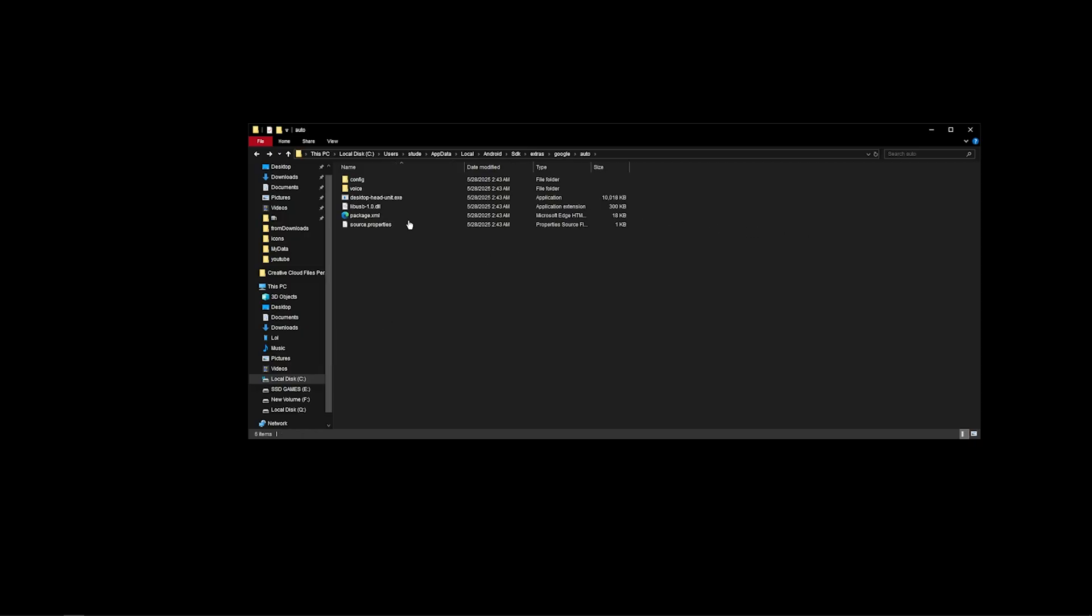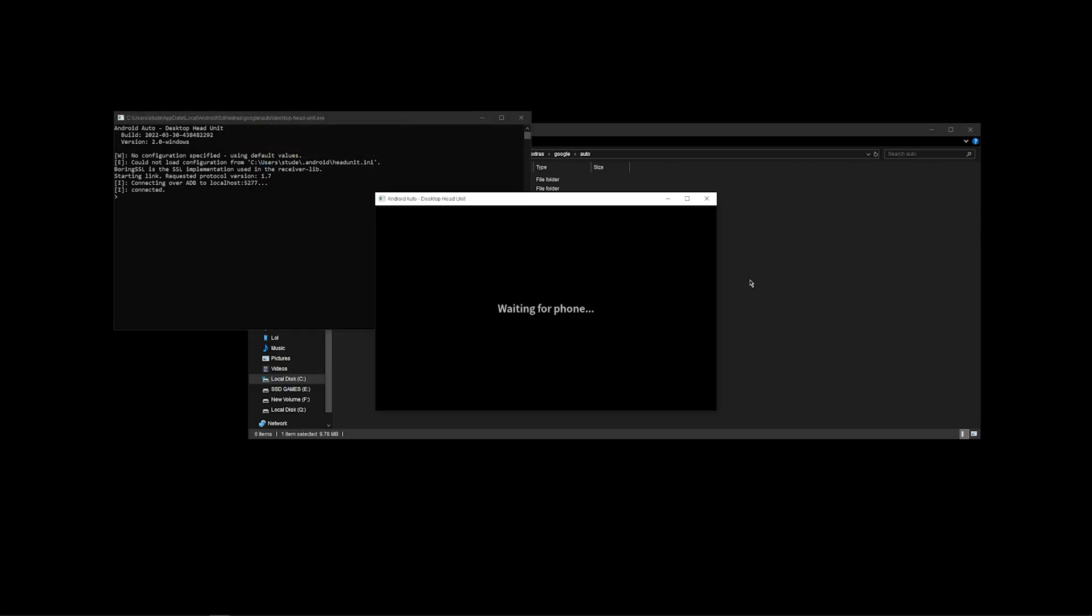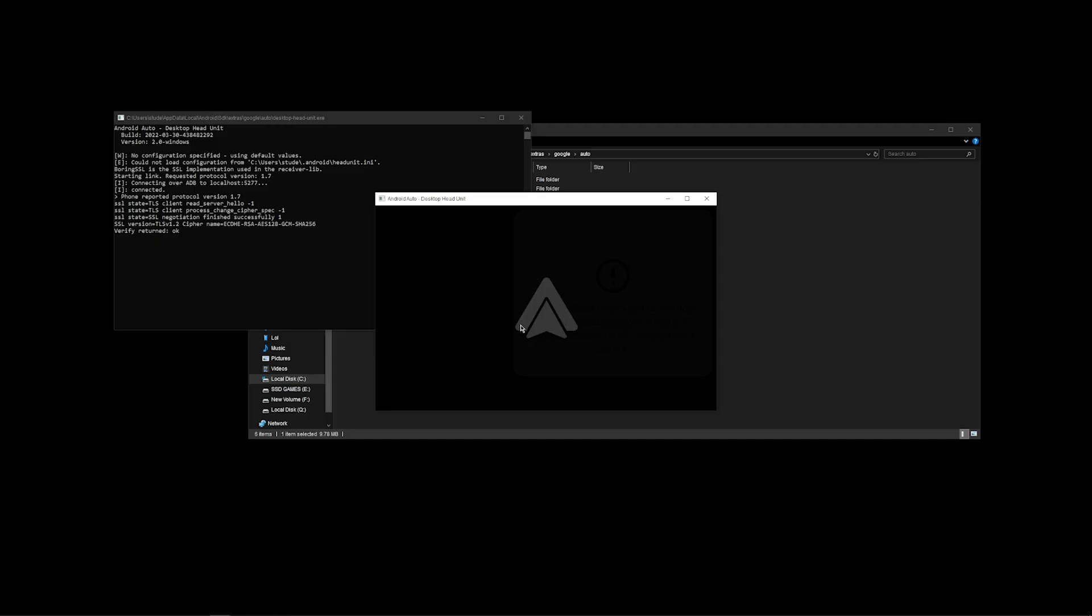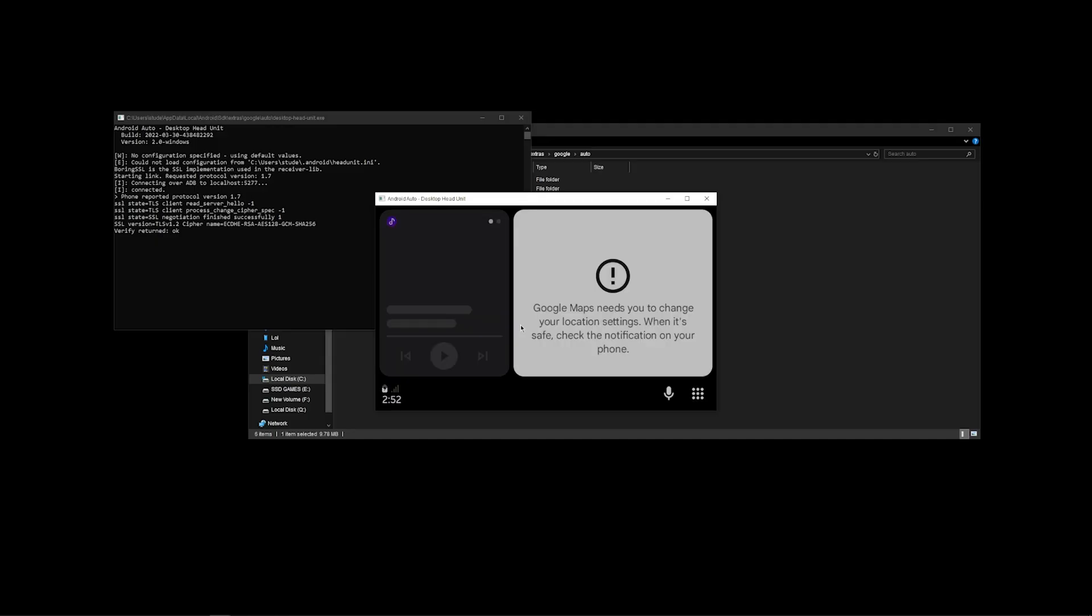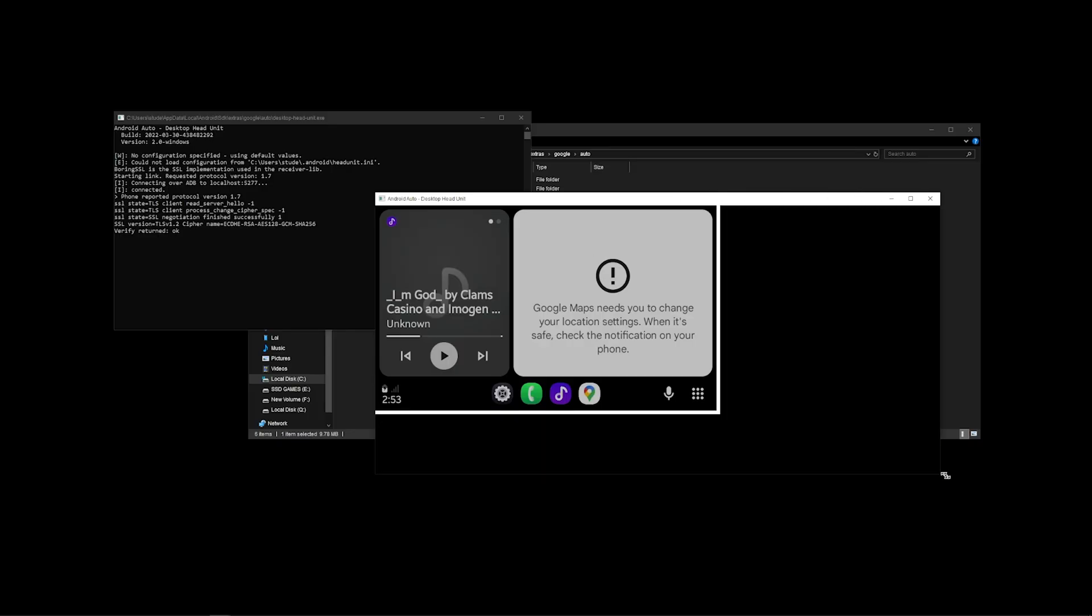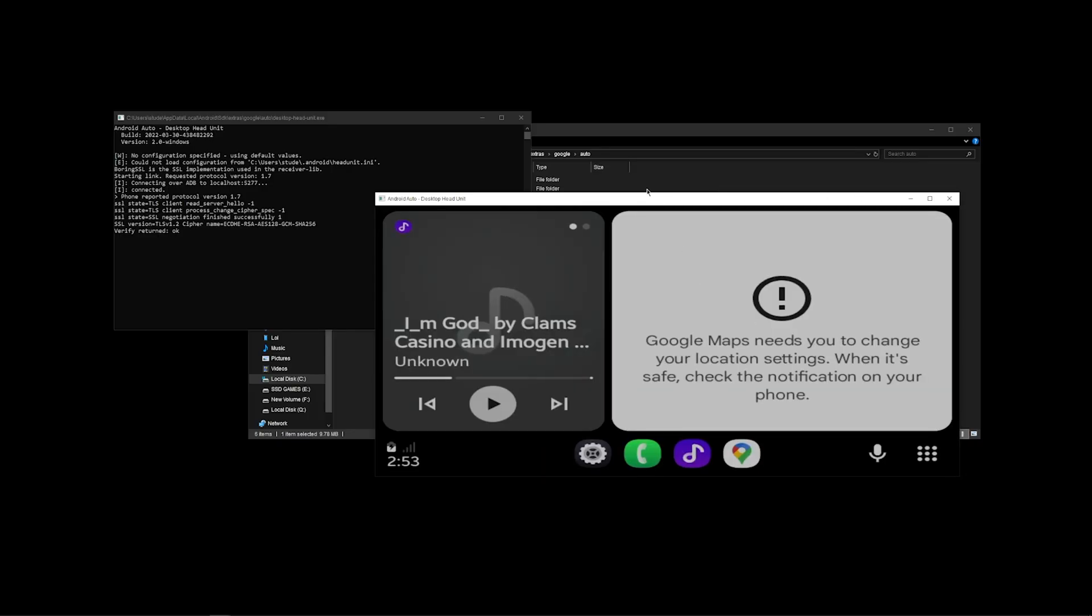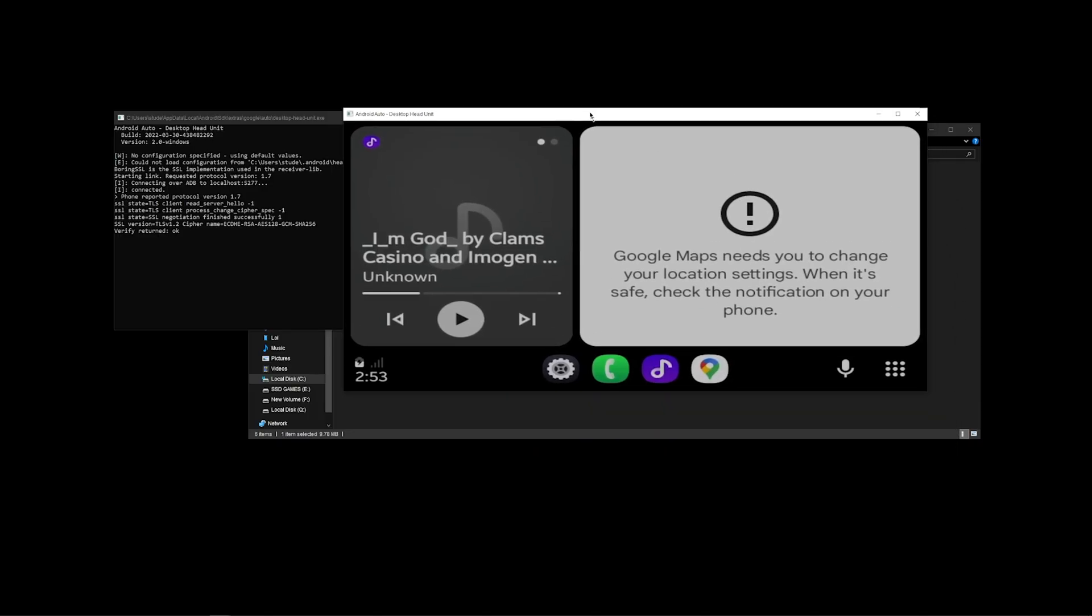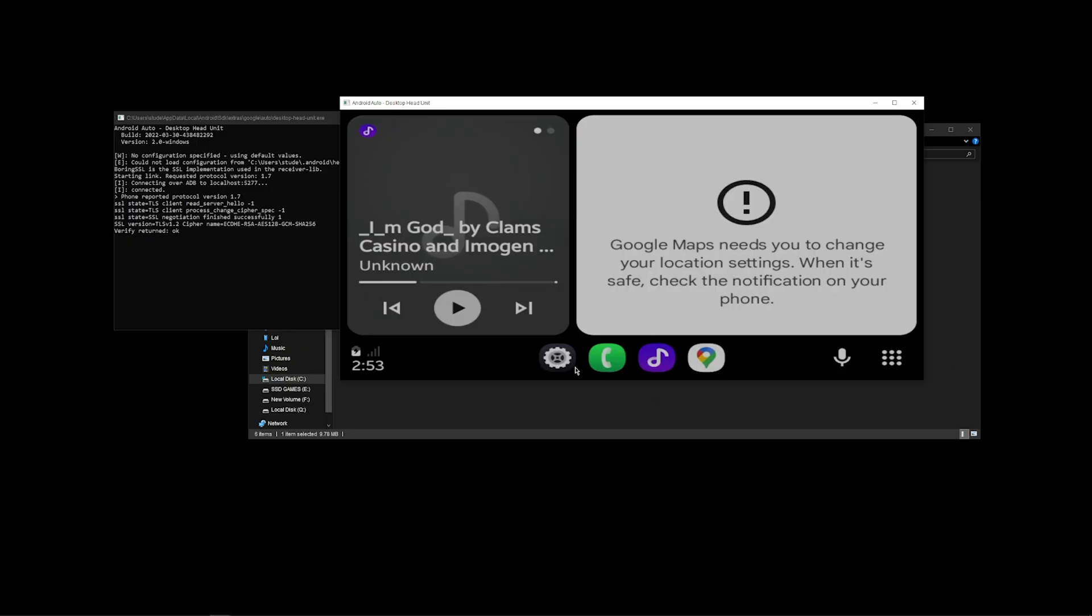Go back to the Desktop Head Units exe file, open it, and here you have it - you're going to see waiting for your phone. Click on Accept the License, give the permission for it, and there you have it. The Android Auto will start running and this is connected to your phone. So there you have it. Thanks!